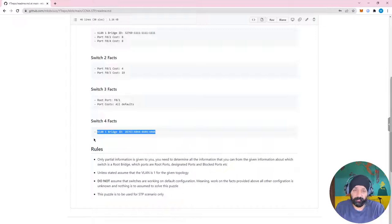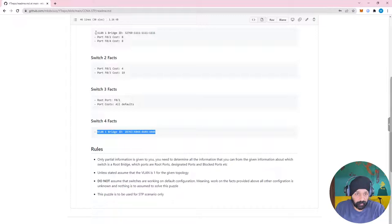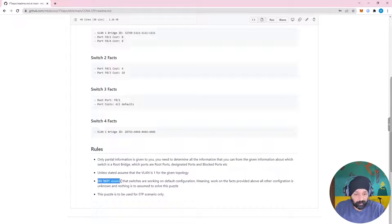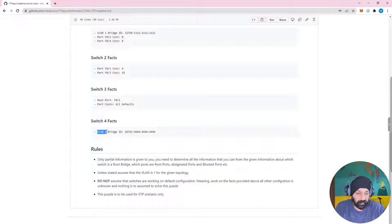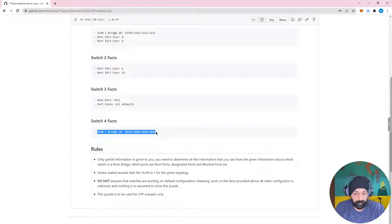There are certain rules for this puzzle. We have been provided only partial information and we need to derive what we can — the root bridge, root ports, designated ports, and blocking ports. Unless stated, assume VLAN 1 for the whole topology. Do not assume switches are working on default configuration; work only on the facts provided. Unknown configuration is not to be assumed — for example, Switch 4's port costs are not given and we must not assume default port costs.